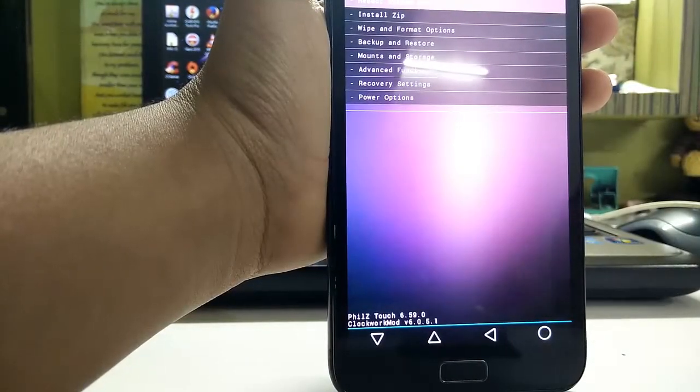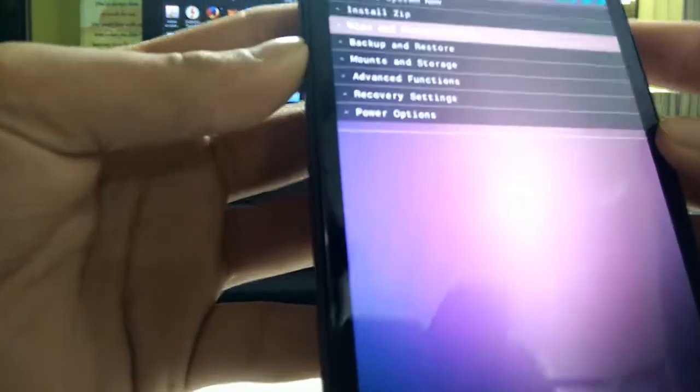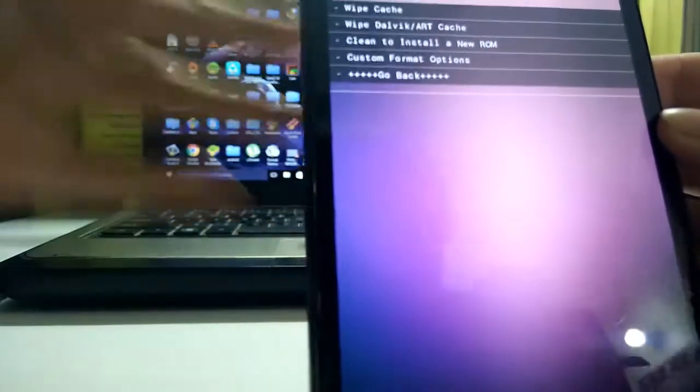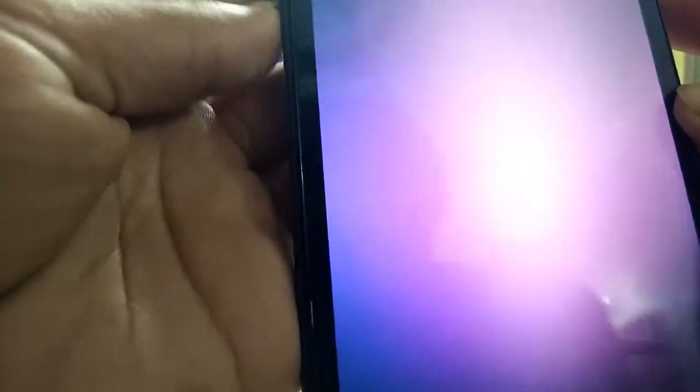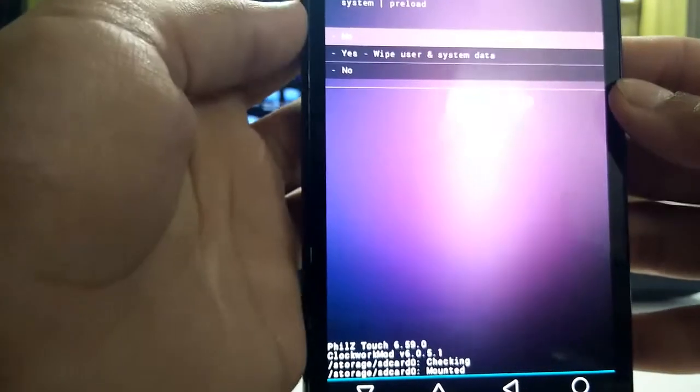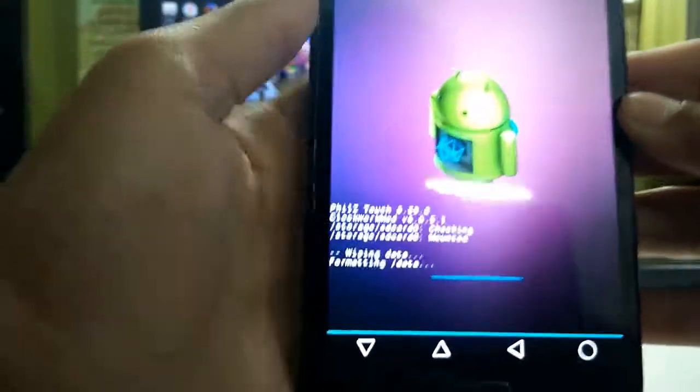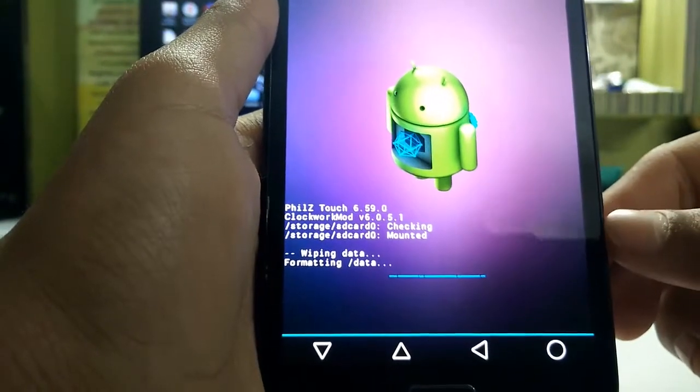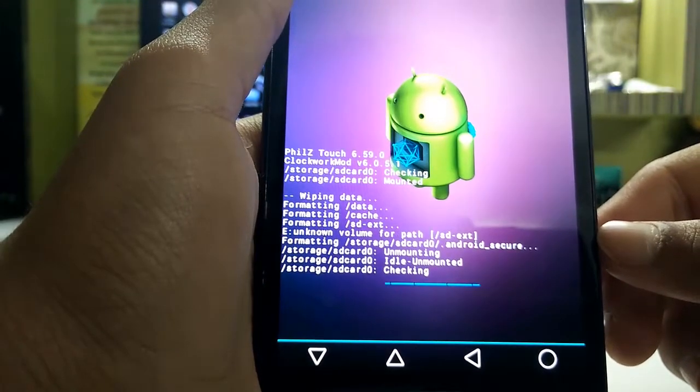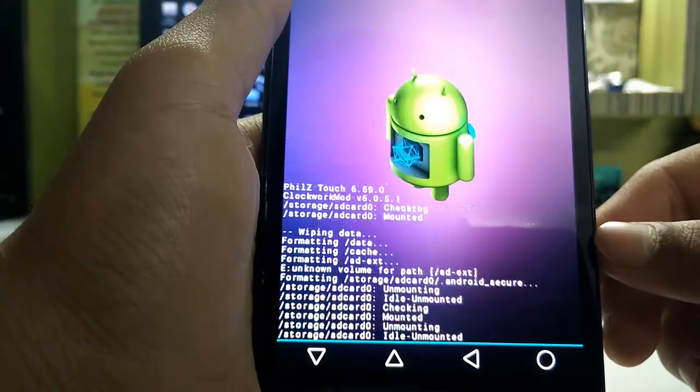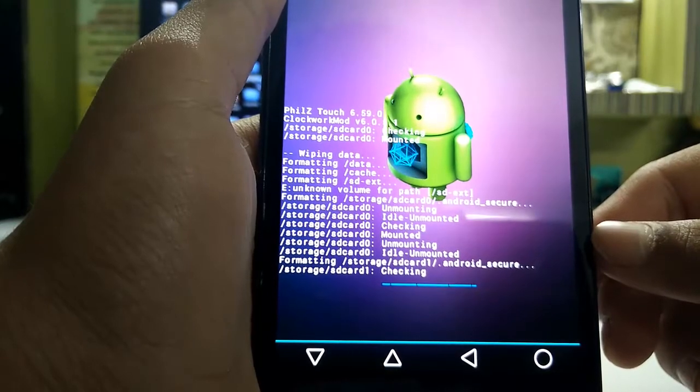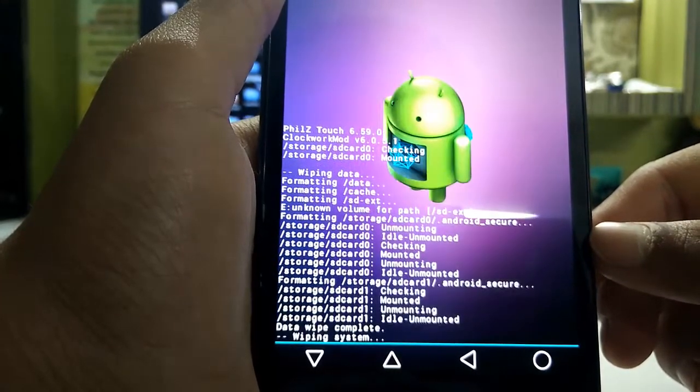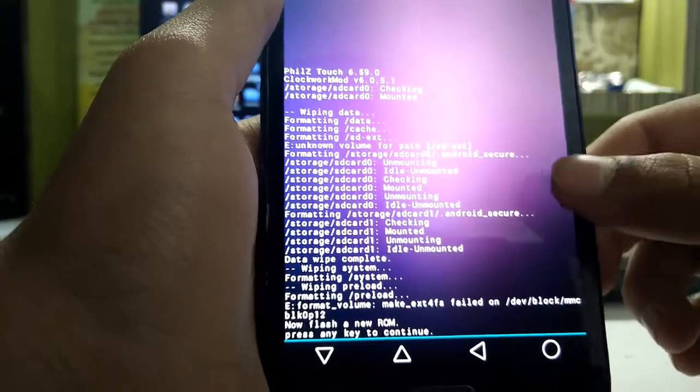I'm in recovery mode guys. You need to first clear your data. Go to wipe and format options. After that, go into clean to install a new ROM. It will ask me to wipe user and system data. I'm gonna click yes. It's wiping my data. Format is done.